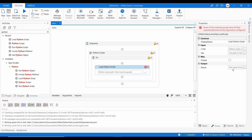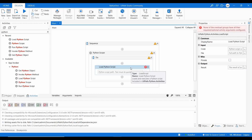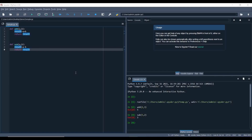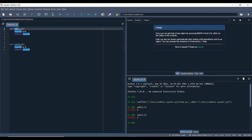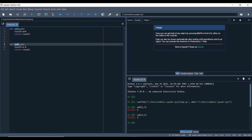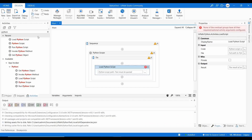Load Python Script executes a script or file and returns a Python object variable — that is the difference from Run Python Script, which just executes without returning anything. Using the returned object instance, you can call a specific method such as 'add' or 'sub'. For that, we use Invoke Python Method.